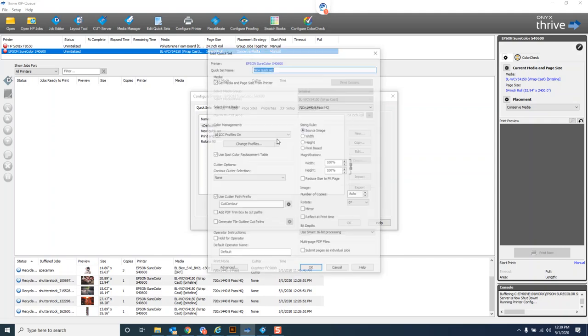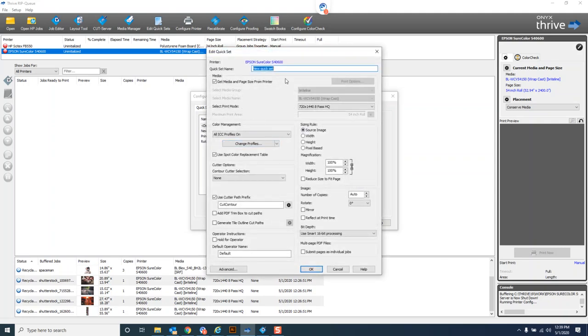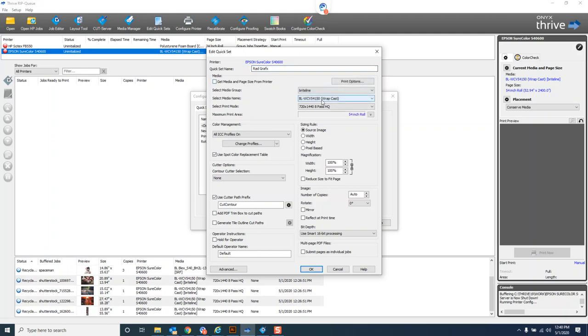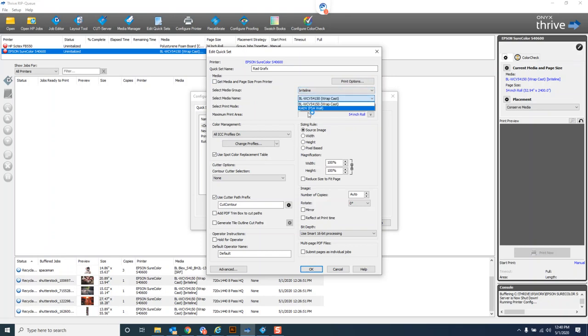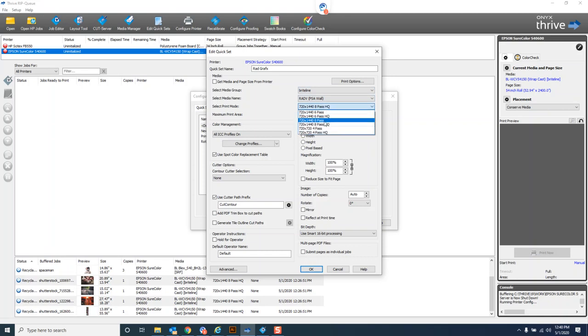We'll hit new here and make a quick set that automatically rips the material for RAD Graphics. We'll call this one RAD Graphics. Instead of getting the media and page size from the printer, we'll choose Bright Line media group and we'll choose the RAD V wall graphic.